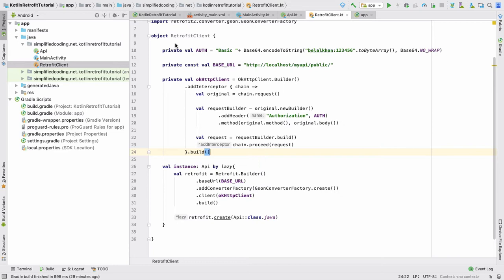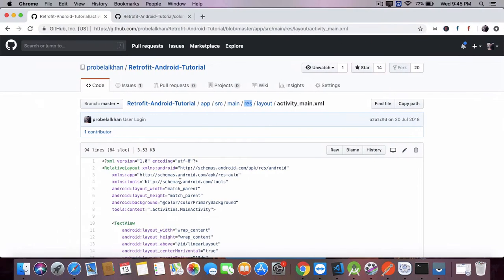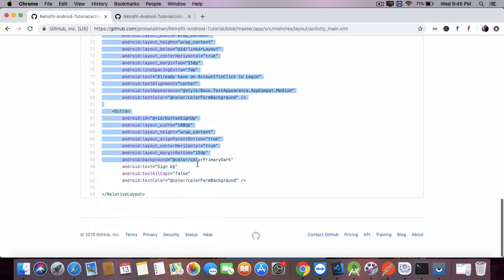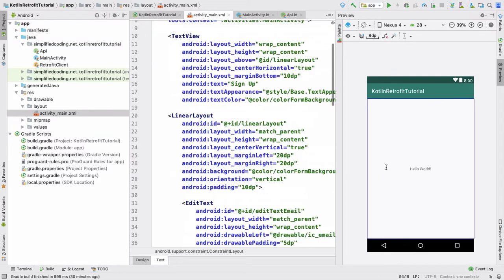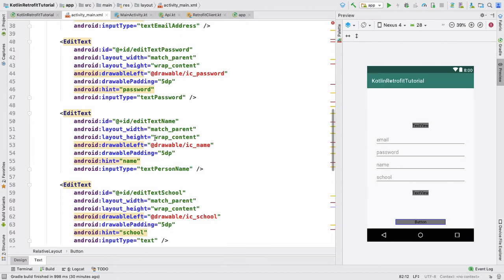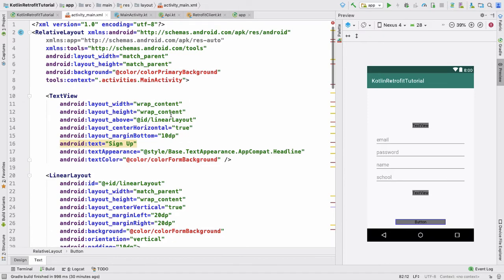I will not waste time designing the interface but will copy the design code from the last tutorial series. I already have the code on GitHub, so you need to copy the code of activity_main.xml. I will copy everything and paste it here. The design is created but we have something missing — the icons and colors.